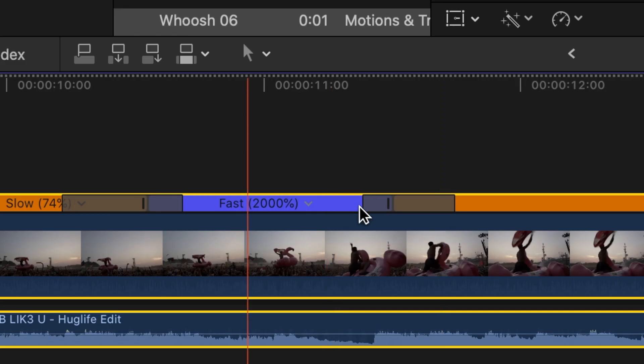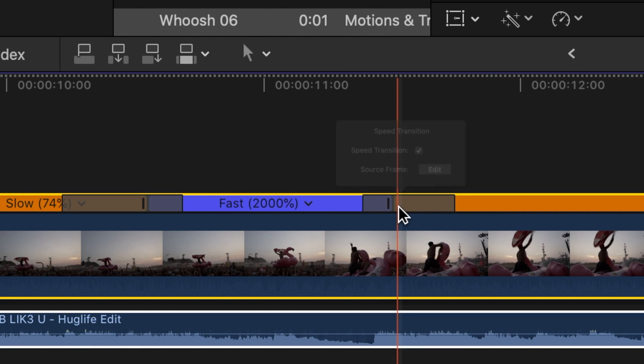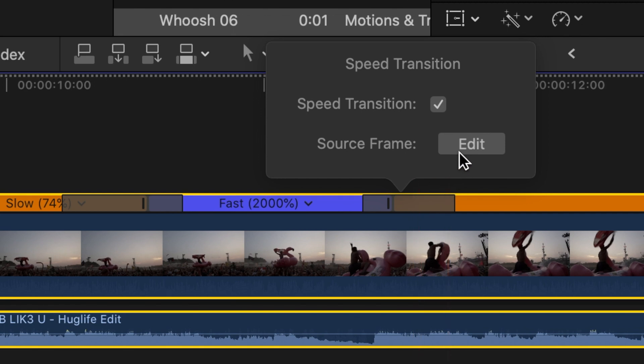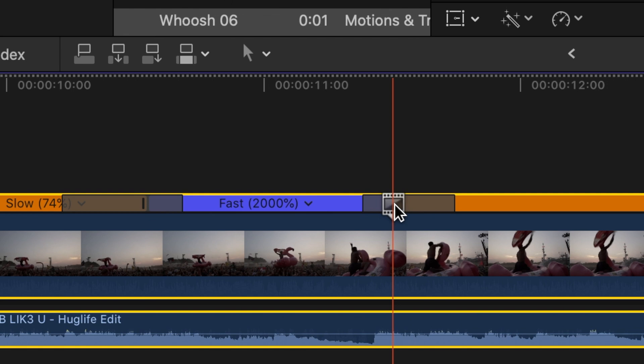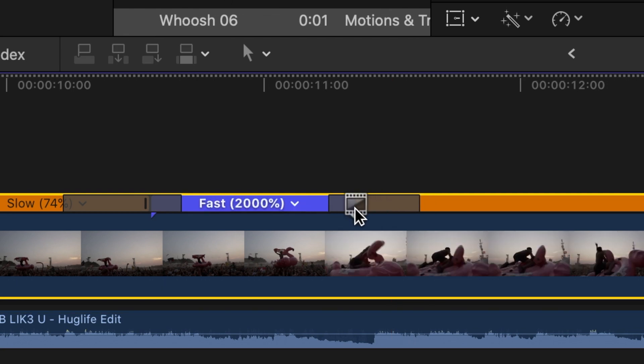But still it does not 100% fit the music. So why is that? Our speed ramping is not perfectly matched on the beat. So we tap this little gray transition zone over here, click on edit source frame, and now we can just drag it where we want the speed ramp to start or end.